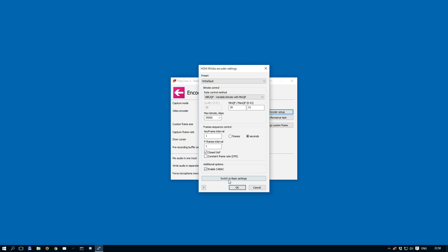Also take into account any settings required by the desired streaming service. As for local recording, use VBR with lowered MinQP and high bitrate. This will produce the best result.